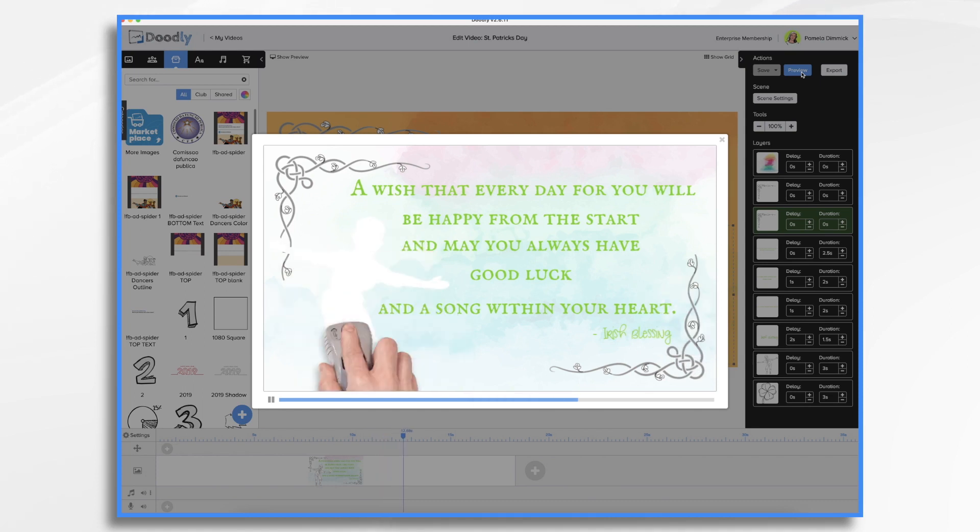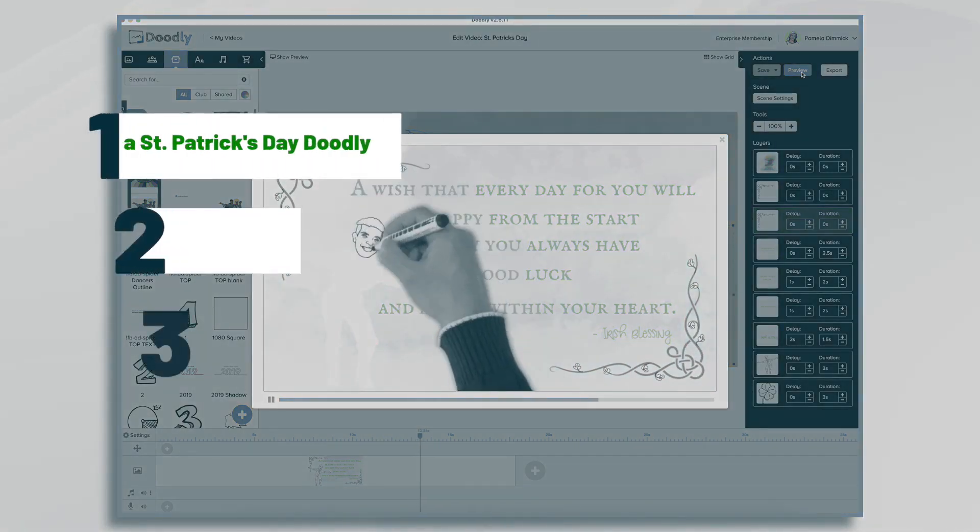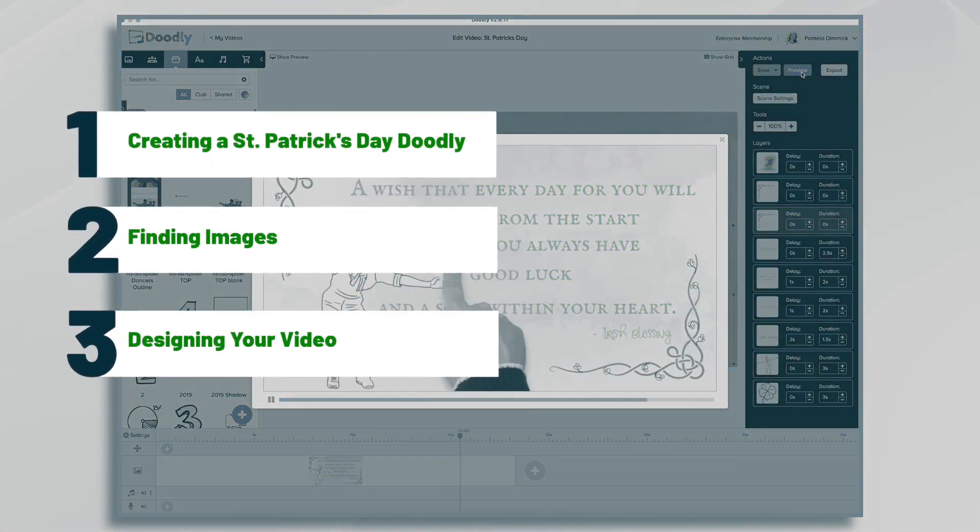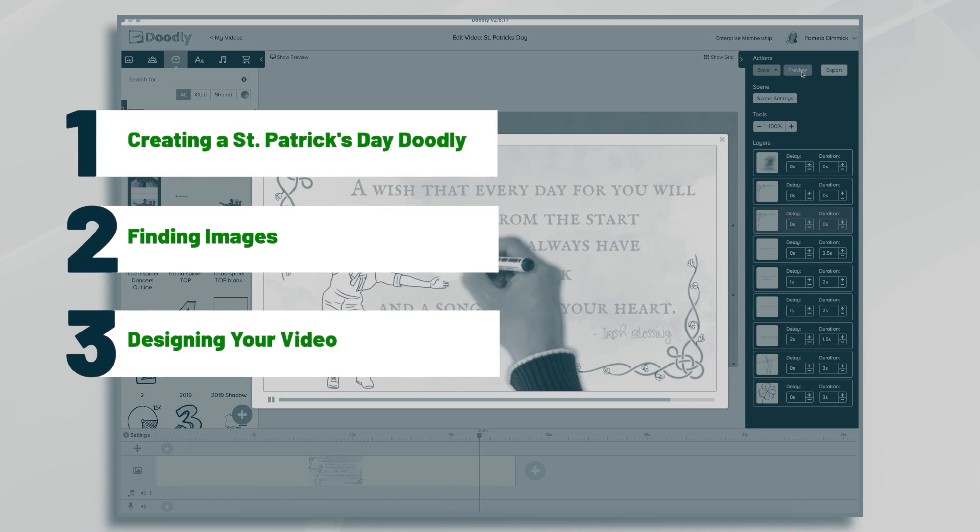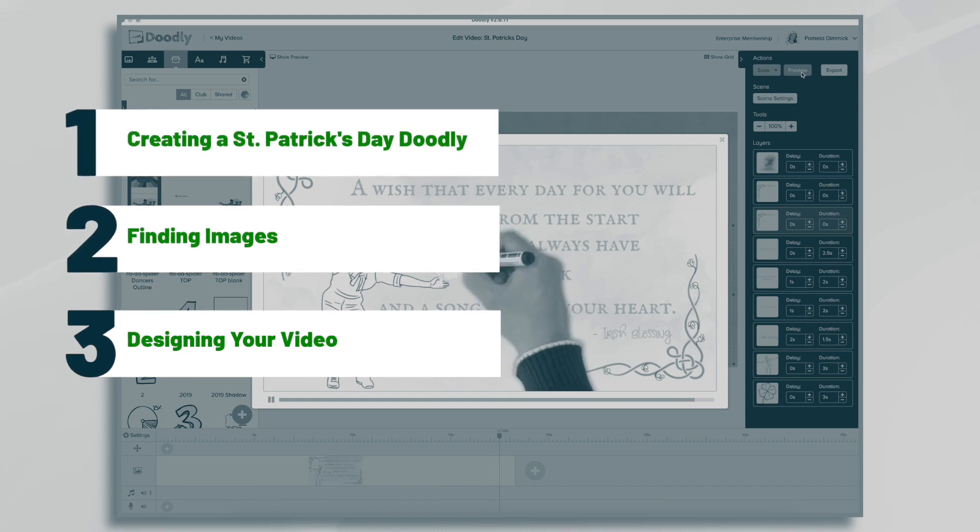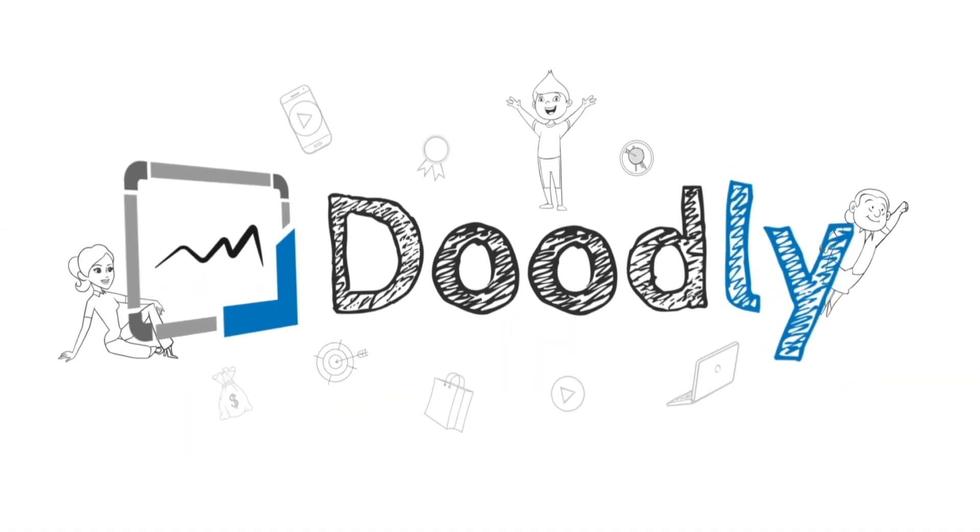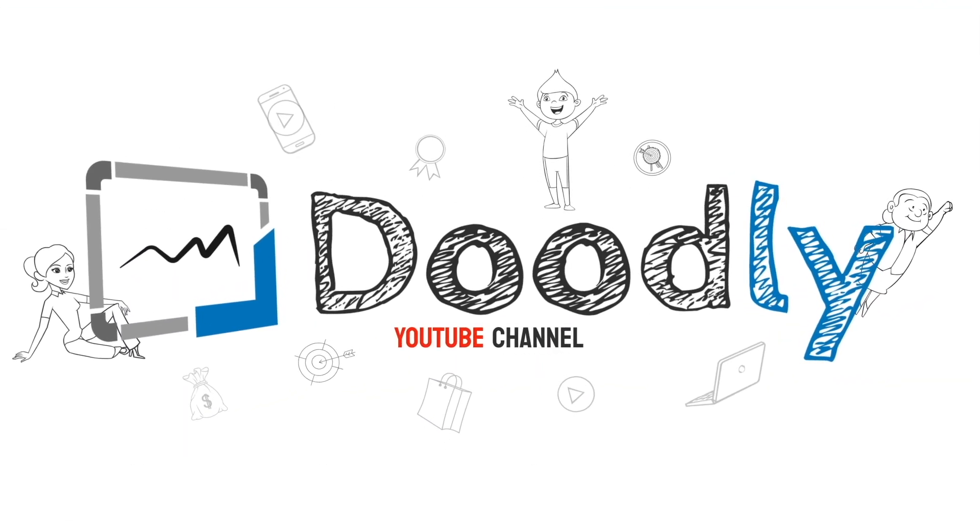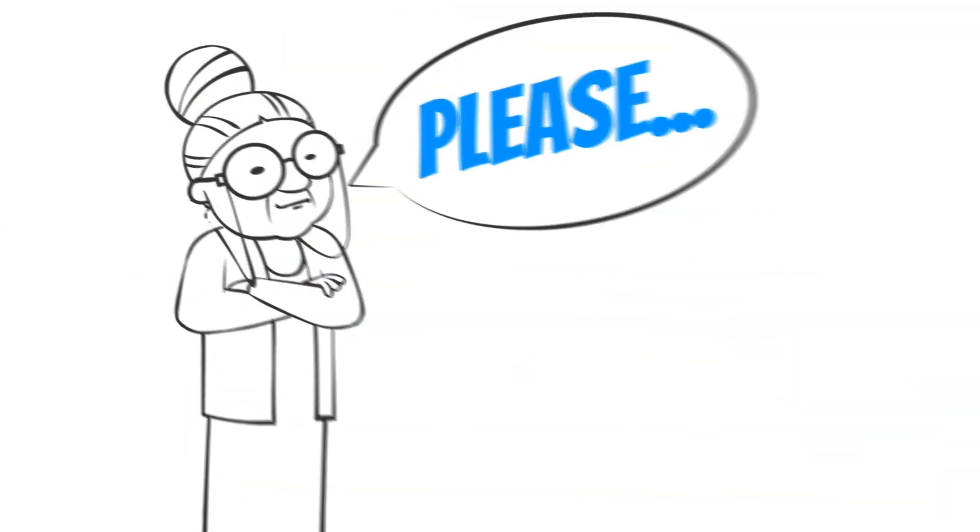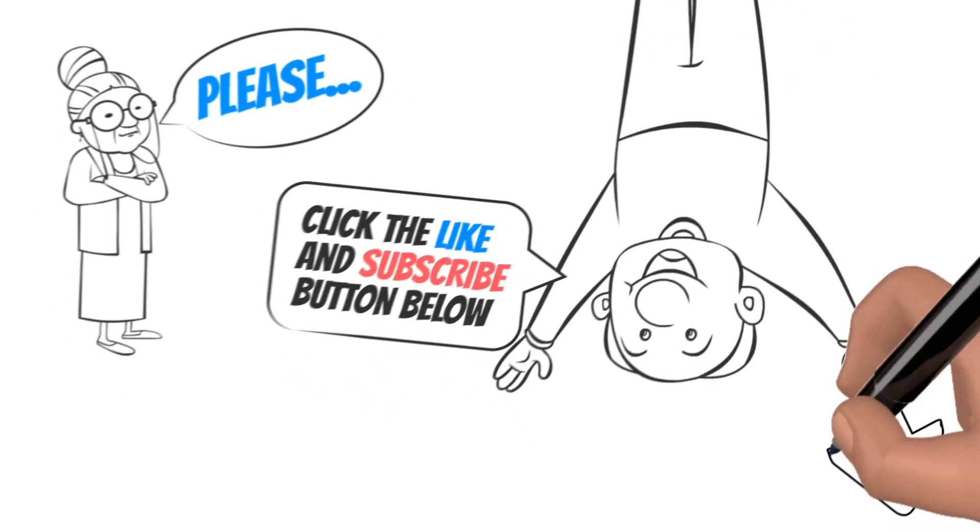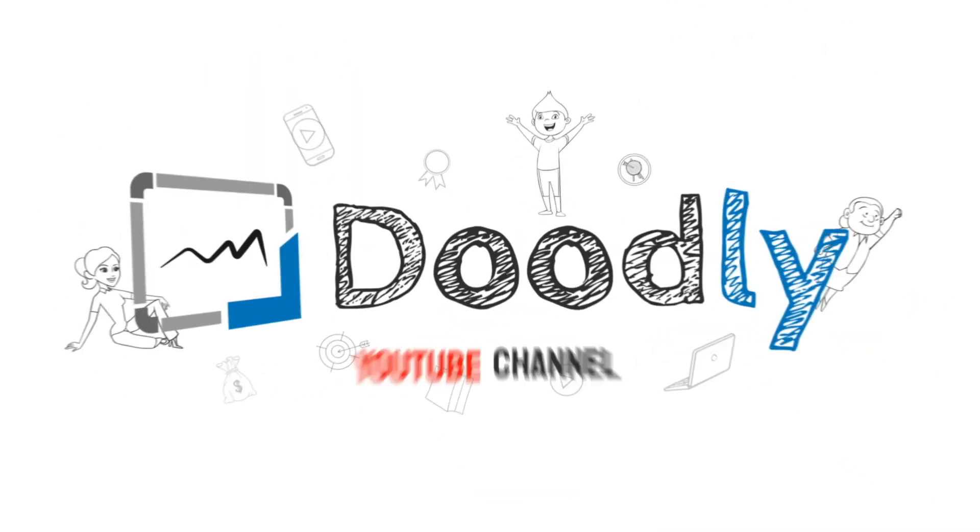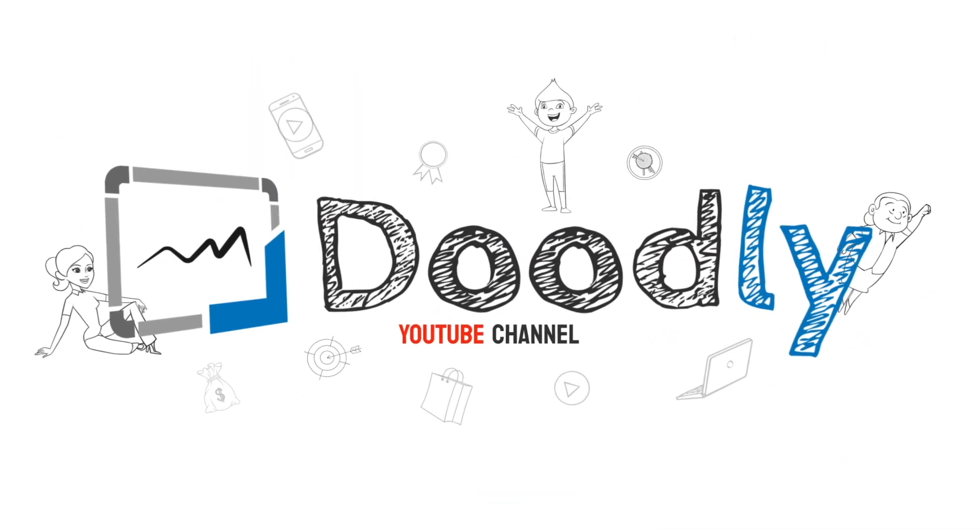Hi, it's Pamela. In this tutorial, we're going to go over creating a St. Patrick's Day doodly video. Hey, and welcome to the official doodly YouTube channel. If you enjoy our content, please click the like and subscribe button below. Now let's get straight to the video.